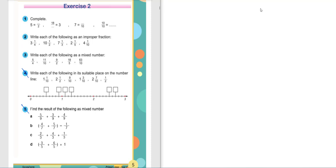Exercise number 4: Write each of the following in its suitable place on the number line. Here we have a number line — 0 and 1. We must count the small lines between 0 and 1: 1, 2, 3, 4, 5, 6, 7, 8, 9, and 1 is 10.